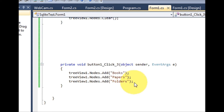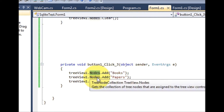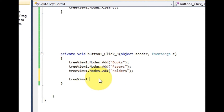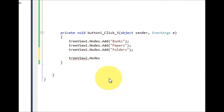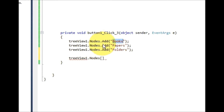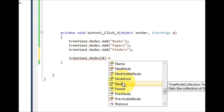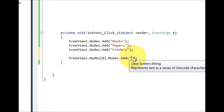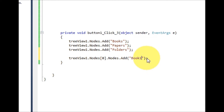Now if I want to add sub-nodes to my TreeView, these nodes work like an array — this is the zeroth index, this is first, and this is second. I will write the TreeView name dot nodes, then square brackets with the array index. For example, for the 'book' node I write zero, then dot nodes dot add, and give it the name 'book one'.